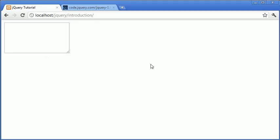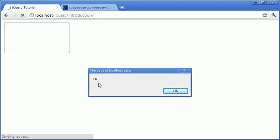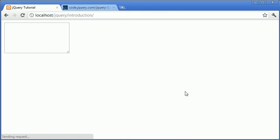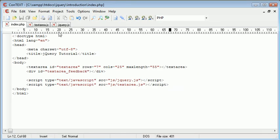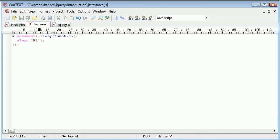So let's go ahead and refresh our page to see that notice come up. We've got an alert box coming up saying hi. So we know that our document ready function is working.